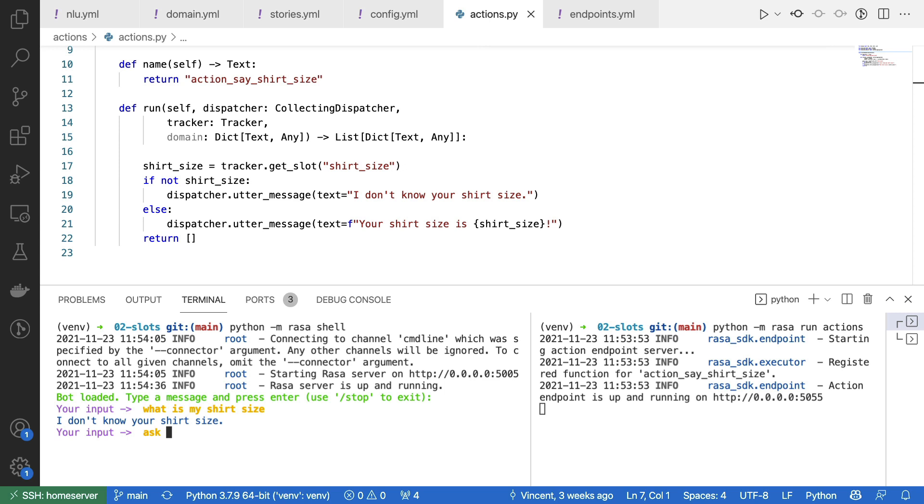I could now say, hey, ask me anything, which prompts the assistant to ask for my t-shirt size. I could say small now.